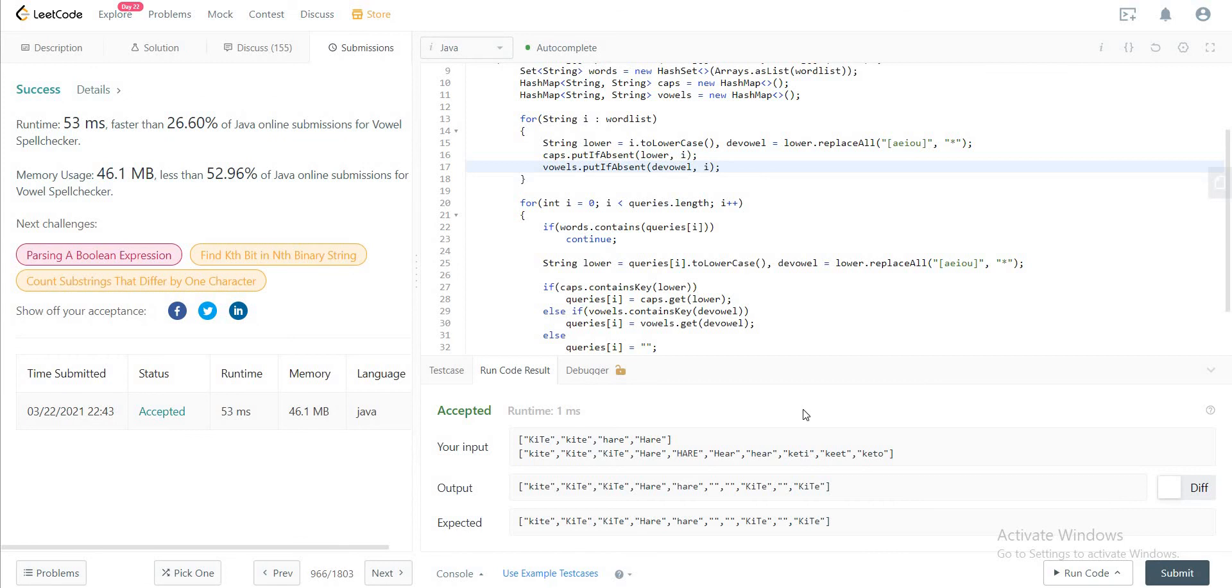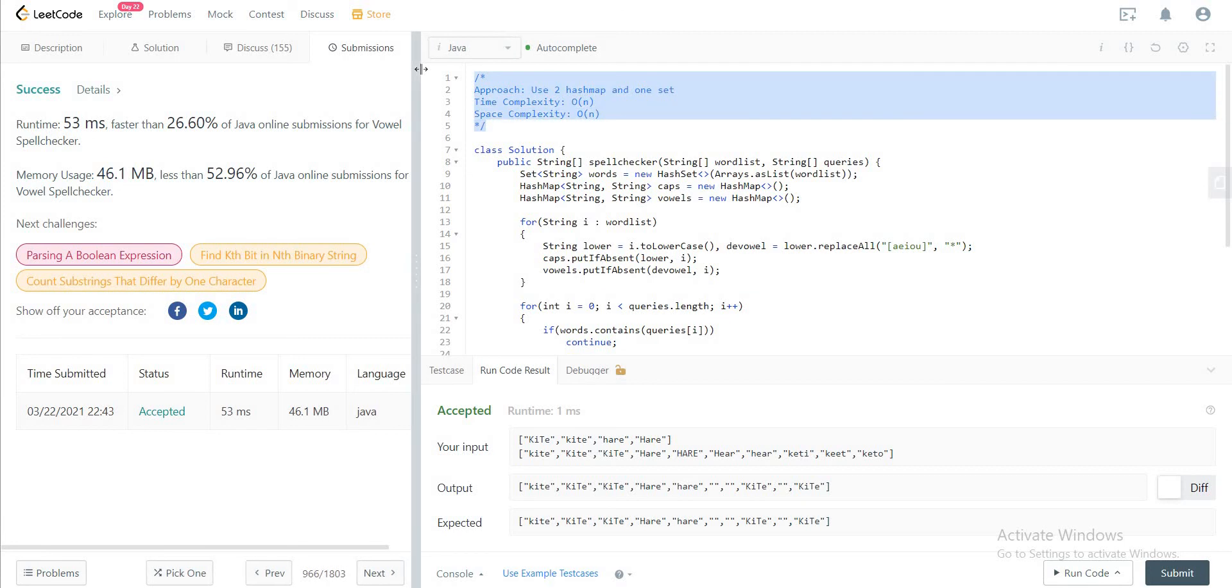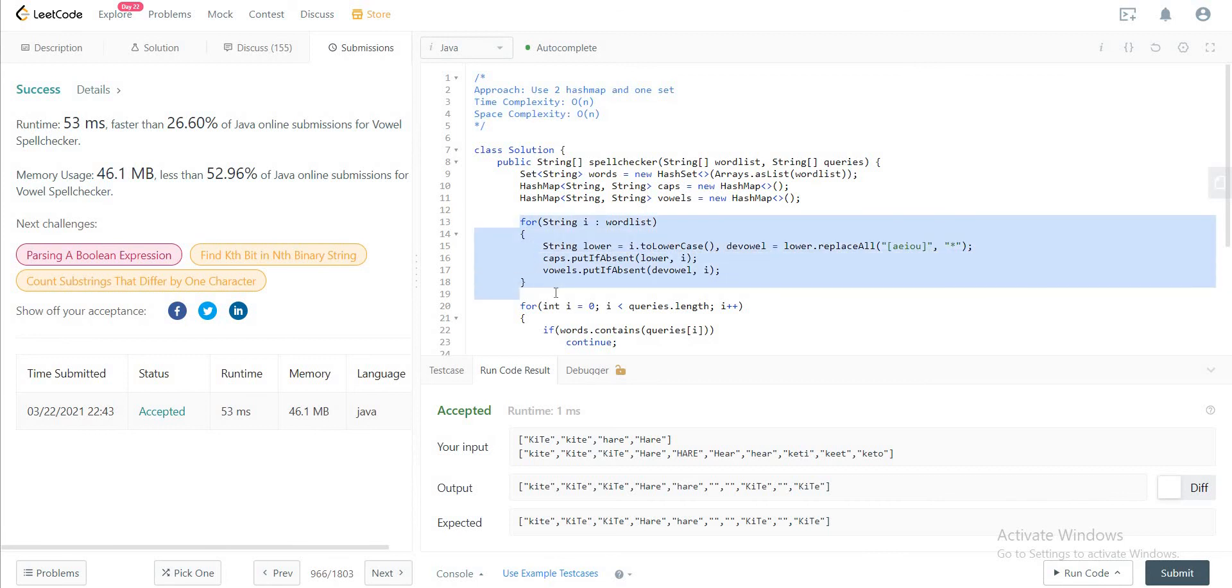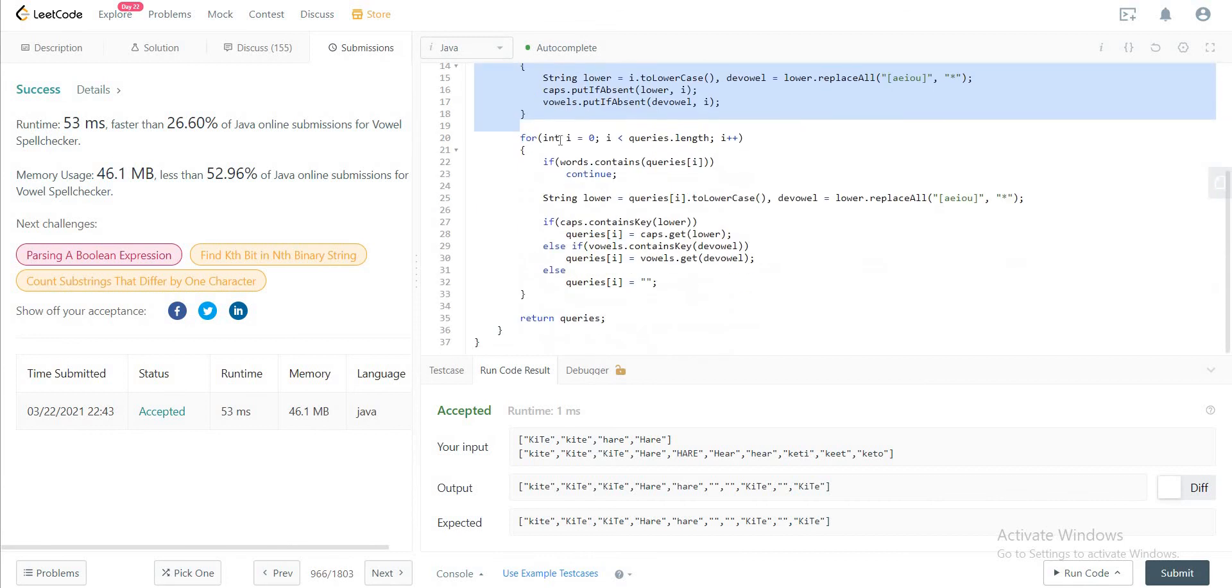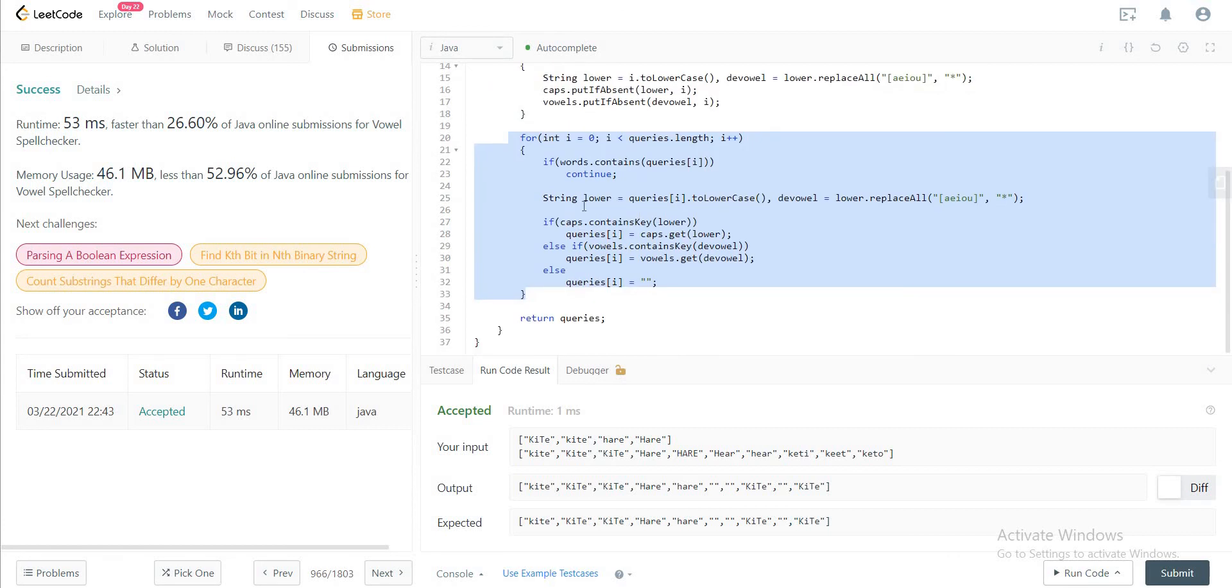Everything else is okay as well. Awesome. So that's the solution for this problem. Let's quickly talk about the space and time complexity. The time complexity of the entire solution is O(n) since we have one for loop that goes through all of the words in the word list, and the second one would be O(n) for all of the queries. So that would be linear time. And then the space complexity would also be O(n) since we're creating the words hash set and the hash maps for caps and vowels.